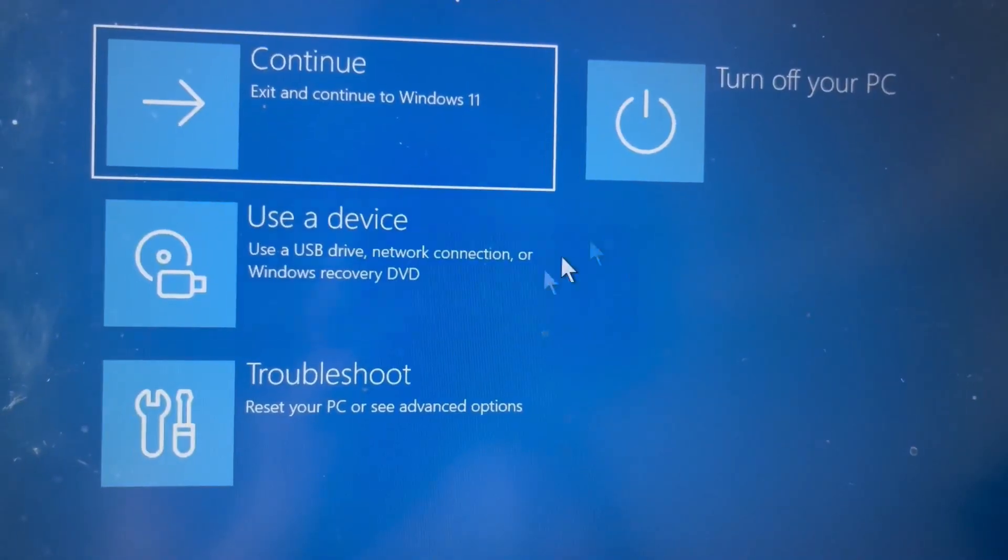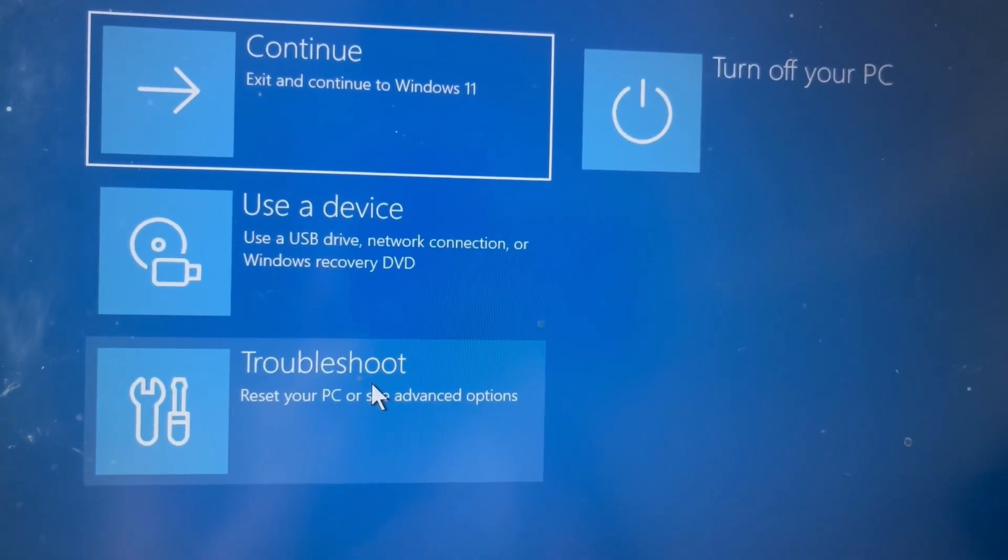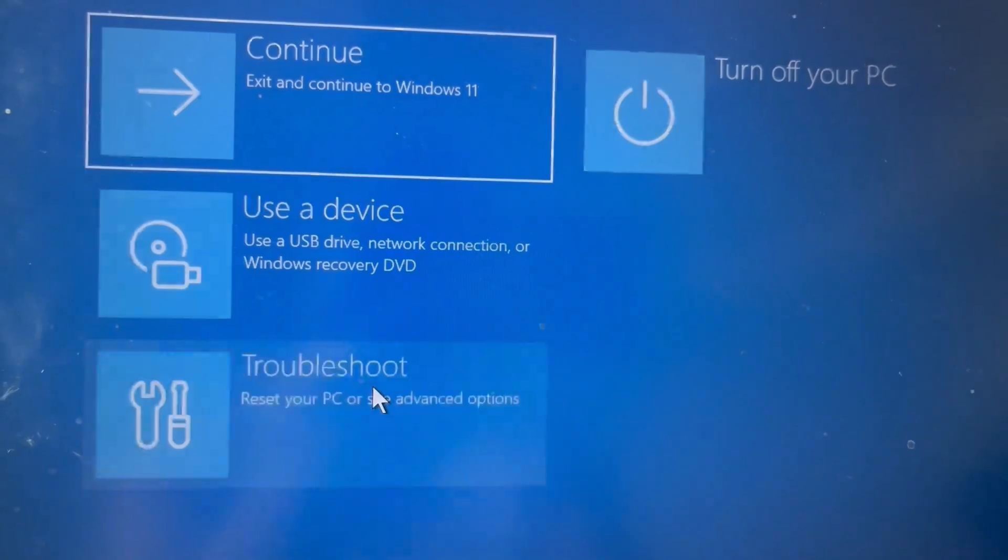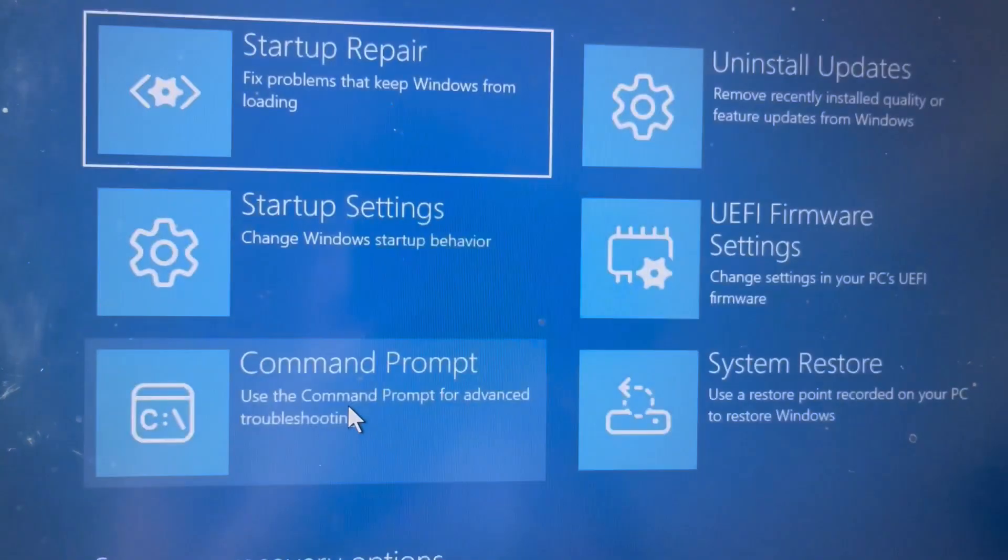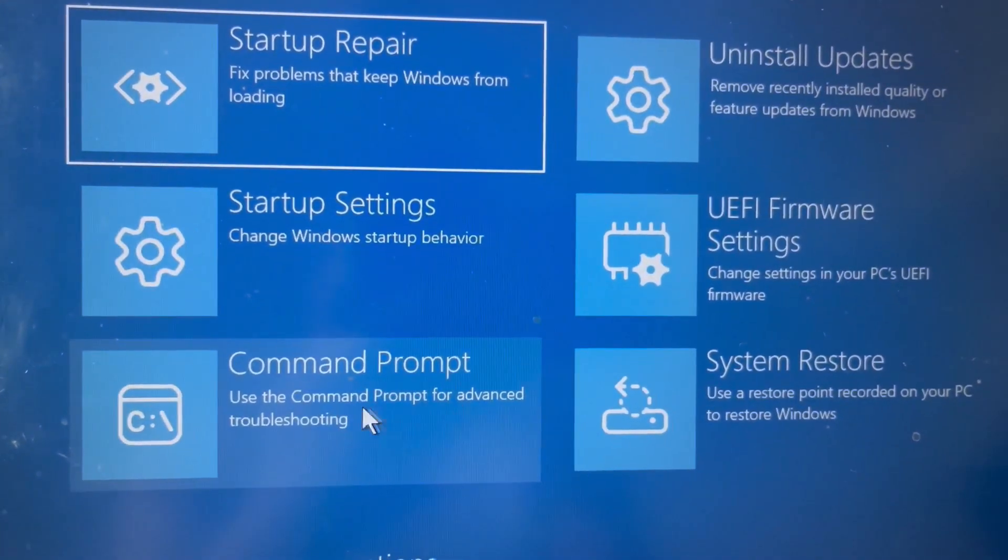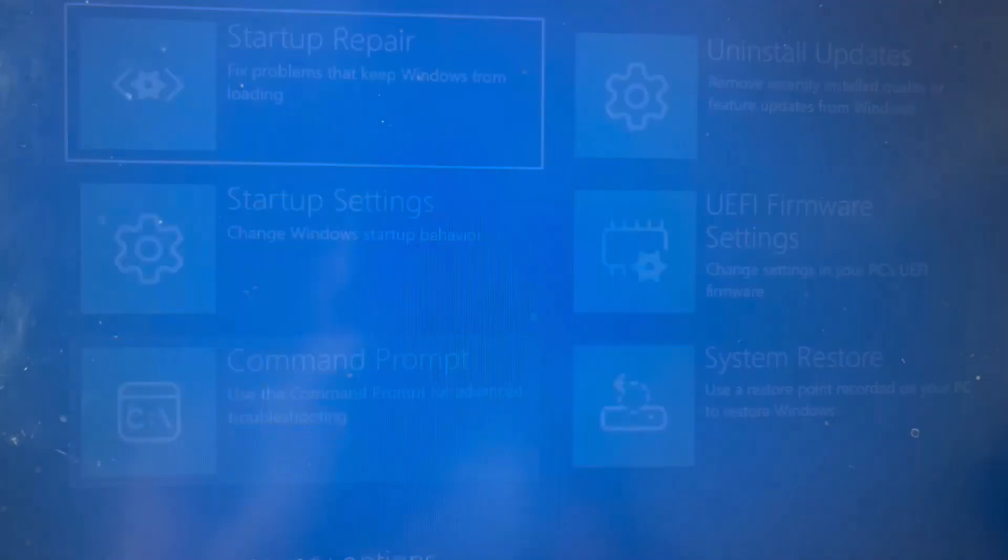On this screen, go to Troubleshoot, then Advanced Options, and click on Command Prompt.